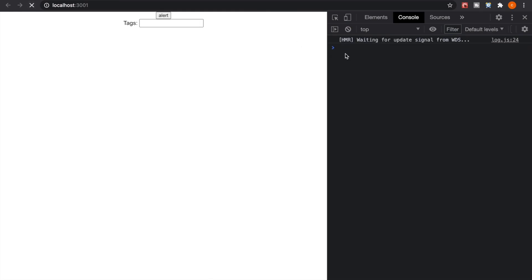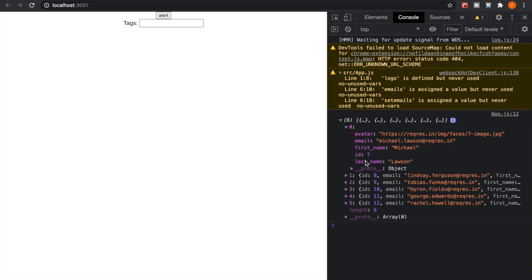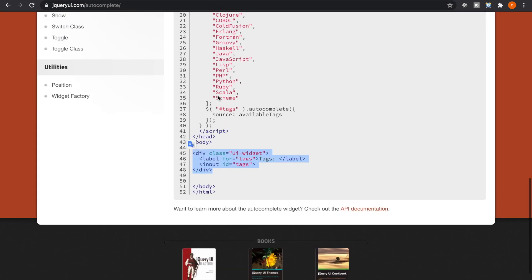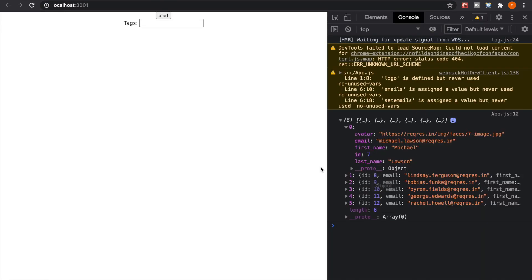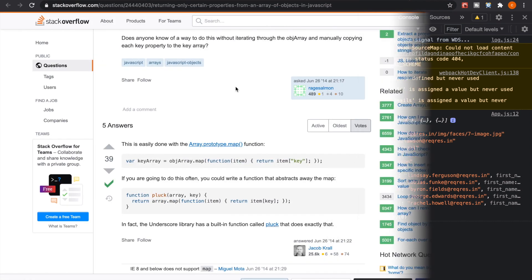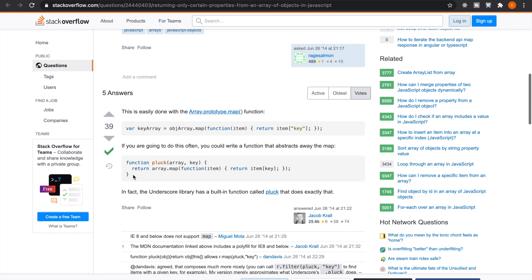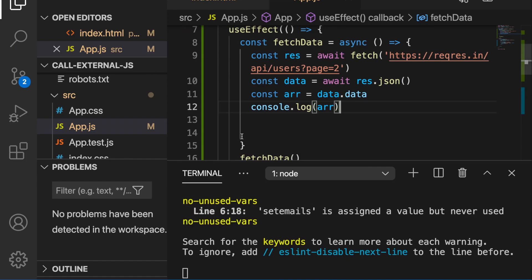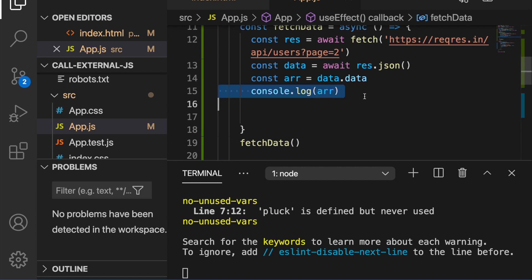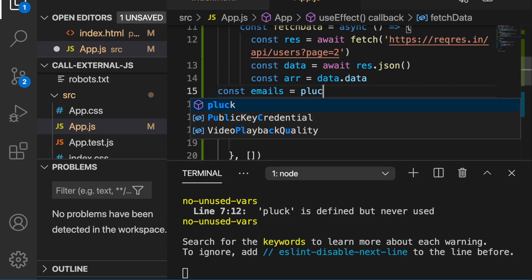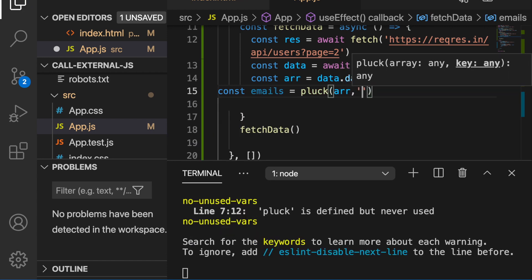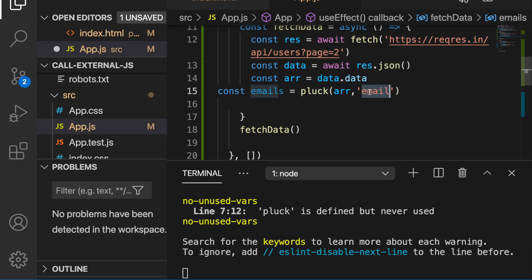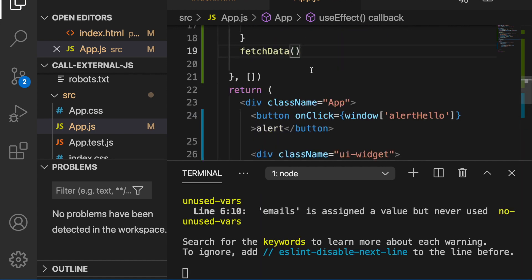Refreshing again, we can see an array of users. But we don't want an array of users — we just want an array of emails. Because the autocomplete only needs an array of text rather than an array of objects. To convert this, we find a solution from Stack Overflow: a function that returns only the value of a specified property key. We paste this function, then set emails equal to the result of calling it with the array, passing the emails property. Now we already have a list of emails.